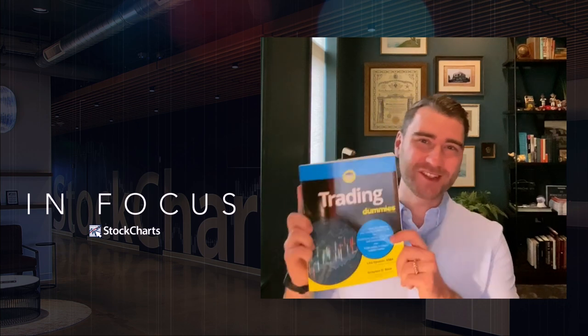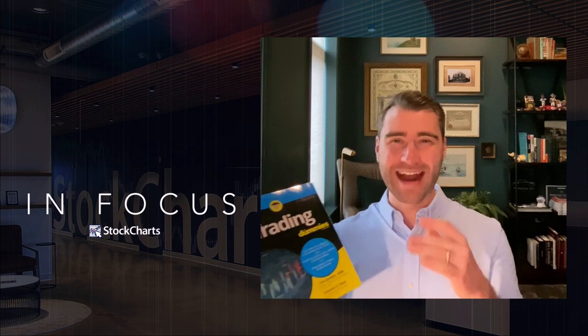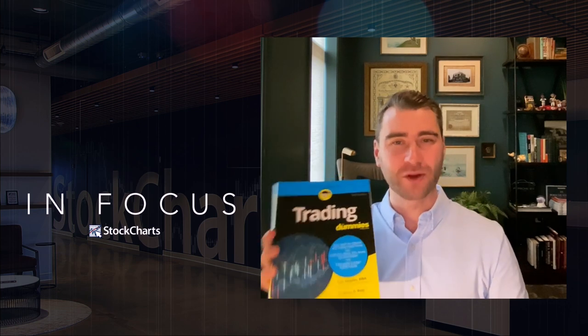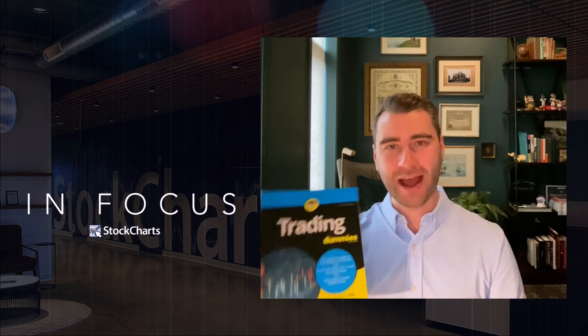Before we jump into that, I do have some exciting news. My latest book, Trading for Dummies — our fifth edition — the new edition just released for this year is finally here. The book is now out, available pretty much everywhere you can find books: Amazon and all the places online, but also available in the StockCharts store. It's written by me and I have packed the book full of StockCharts tips and tricks.